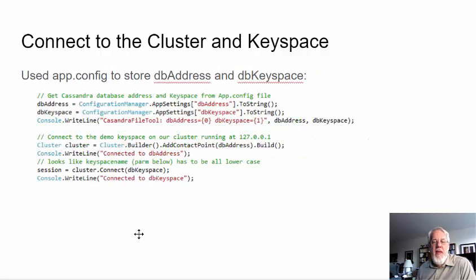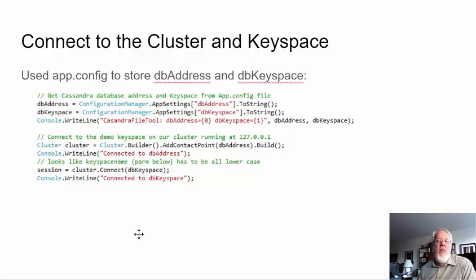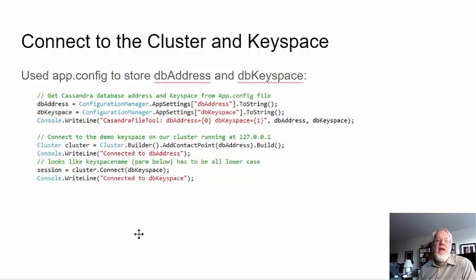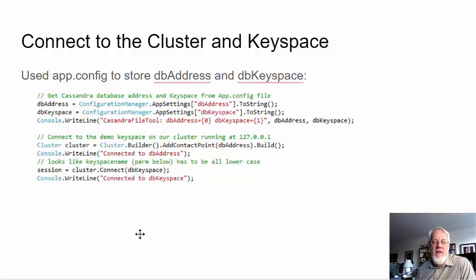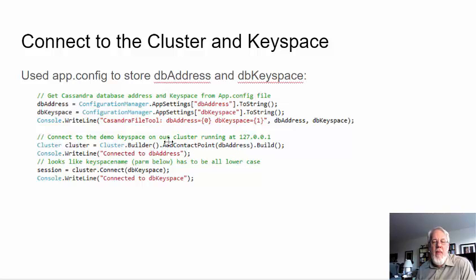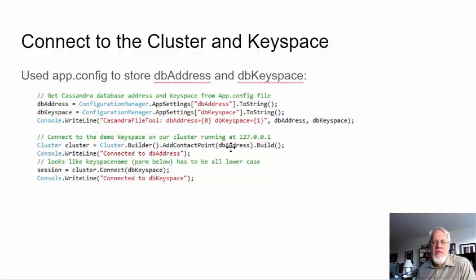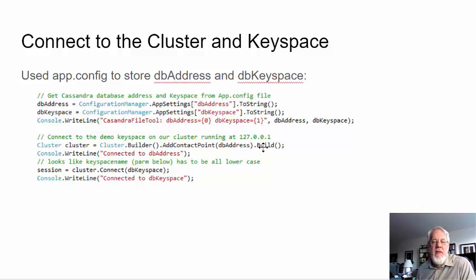So, now here's the code in C Sharp. And in a prior blog on my website, I talked about how I downloaded the C Sharp plugins for Visual Studio using a Nougat. And you can read about that. So, here I'm going to get my DB address and my keyspace from my config file, my app config file. And then I'm going to connect to my cluster. So, I'm going to say cluster.builder add contact point using my DB address, which I think is 127.001, I think, .build. And then I'm going to connect to my keyspace. Okay.